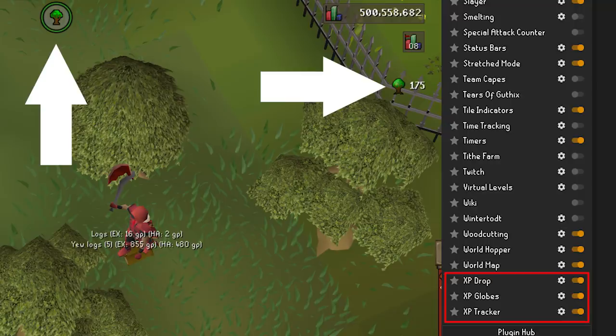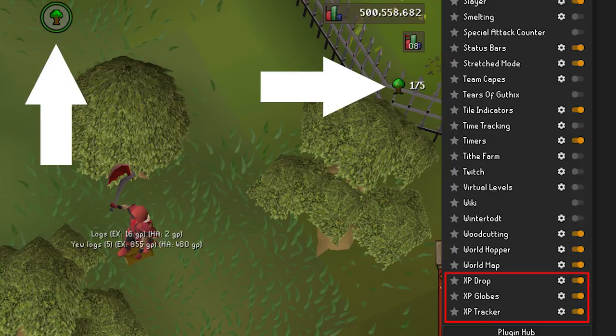XP Drops, Globes, and Trackers — all of these options have everything to do with controlling anything experience related. You can choose many different options from what colors you want your XP drops or globes to be, all the way to experience trackers on the side panel. Go through these and set it up exactly how you'd like it.